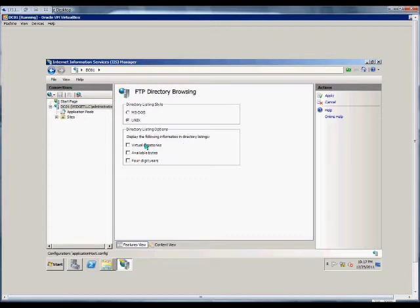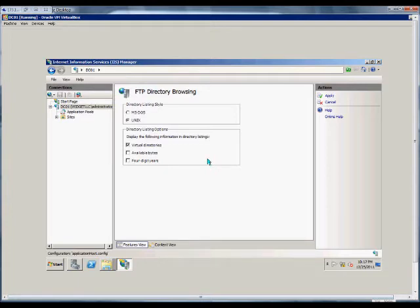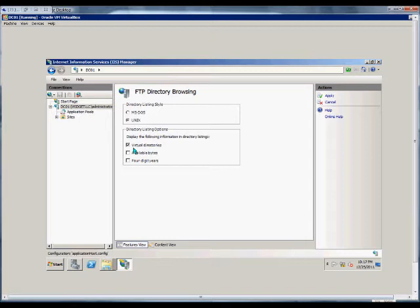We can also display information in the listing, such as virtual directories. Virtual directories are not necessarily physical directories in an FTP site. They could be in another physical location, but they're linked to the same FTP site. So we can show that if a virtual directory exists, we can show that linkage.